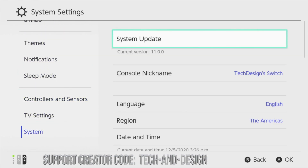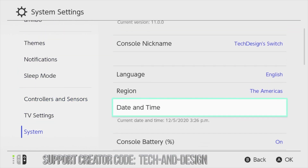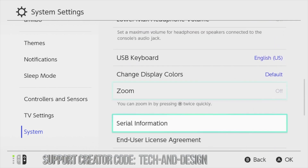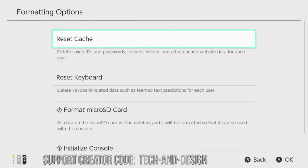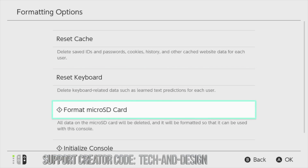Scroll all the way down to System, go to the right again, scroll all the way down, and that's where we're gonna see formatting options. Go right to formatting options.